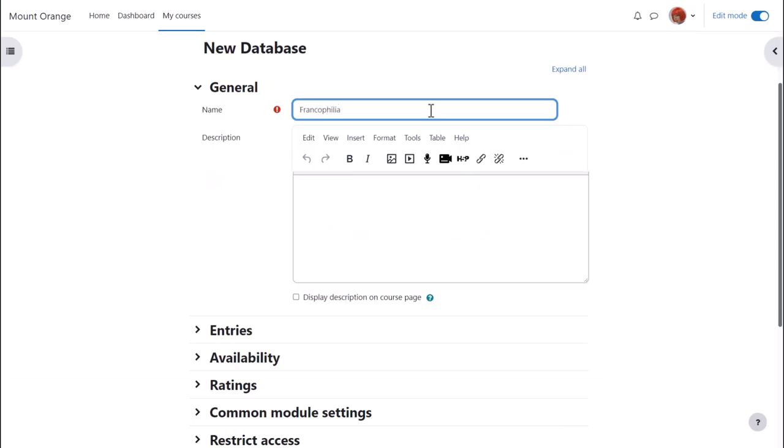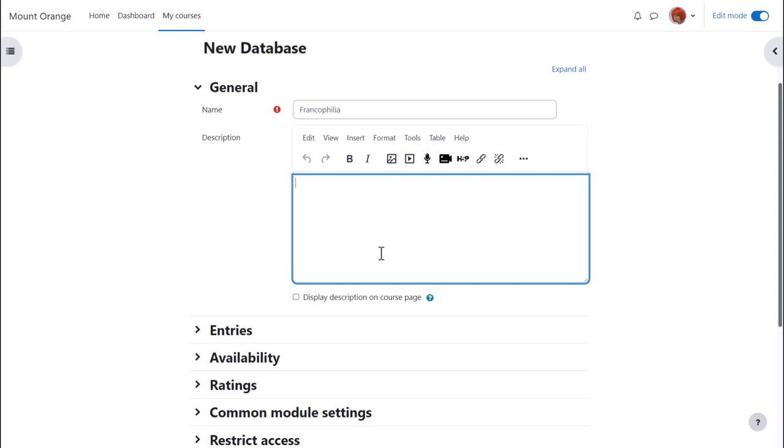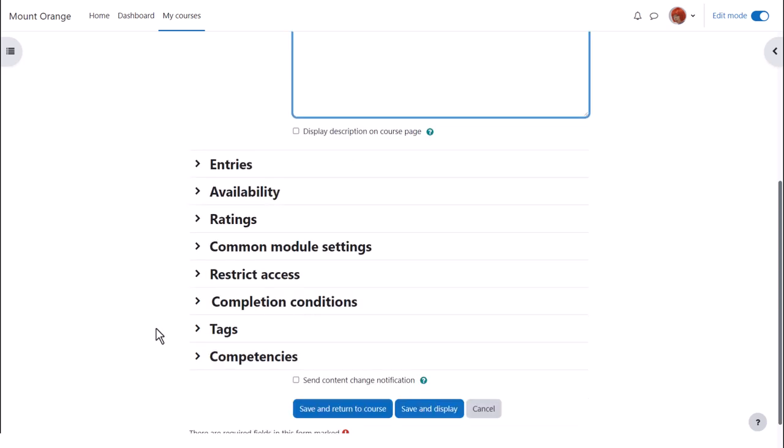The name is important because learners click on it to access the database. You can optionally give it a description which can be displayed on the course page by ticking the box. Other settings can be expanded by clicking the links.